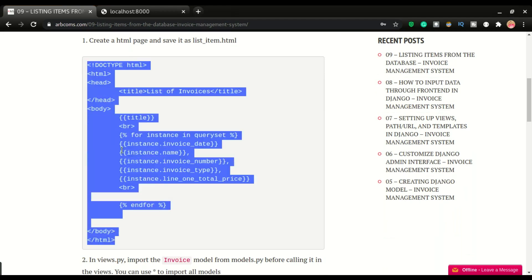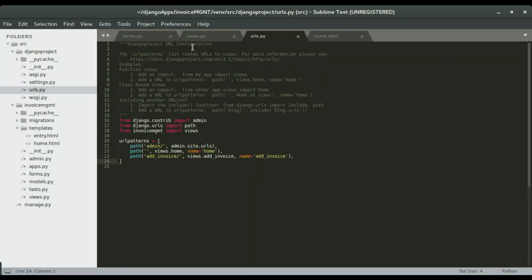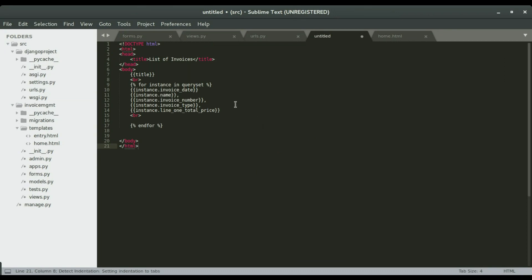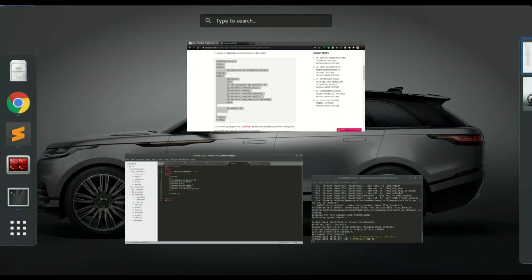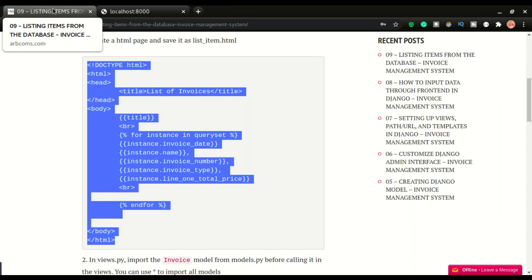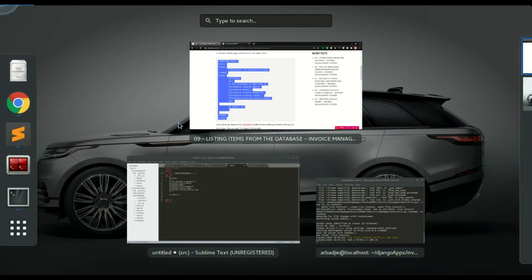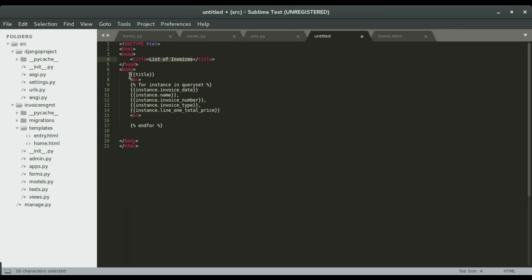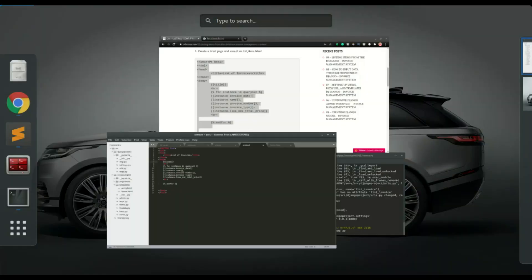I'm going to open Sublime and create a new template file. I'll do Ctrl+N and paste the content right here. This is going to be an HTML document, and in the header we're going to have 'List of Invoices' as the title of the page — that's what will appear in the browser tab.